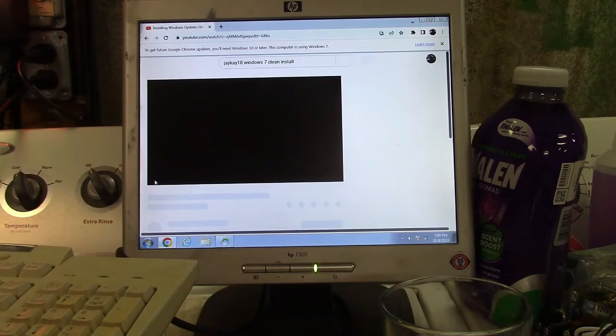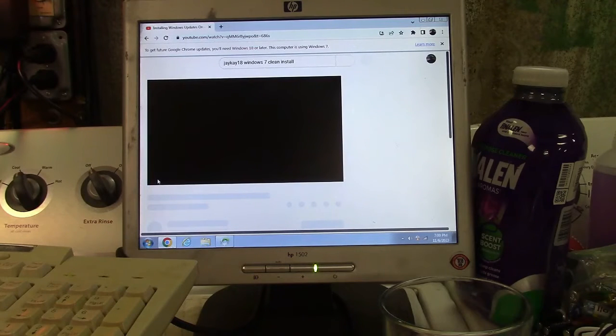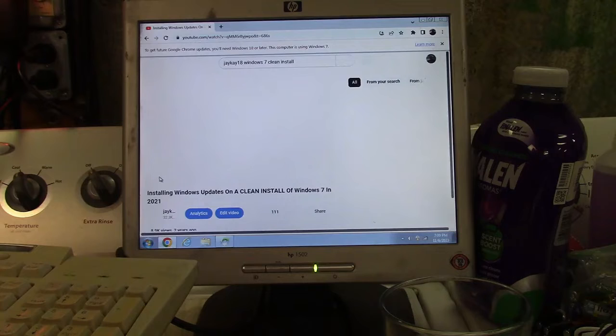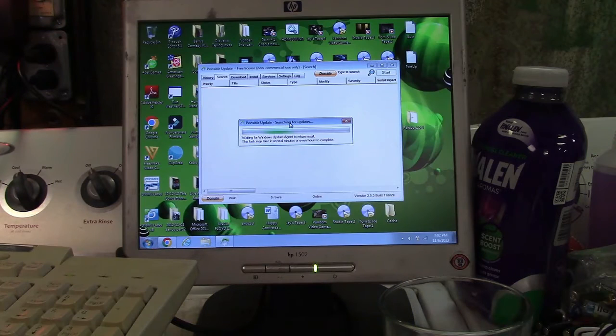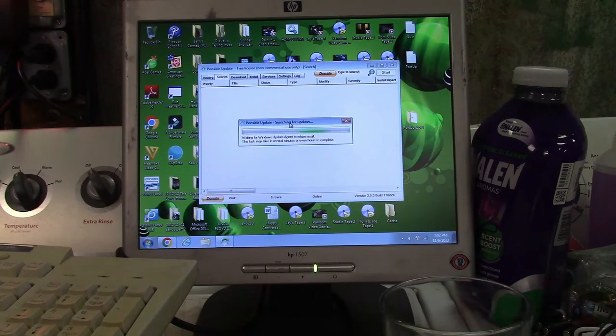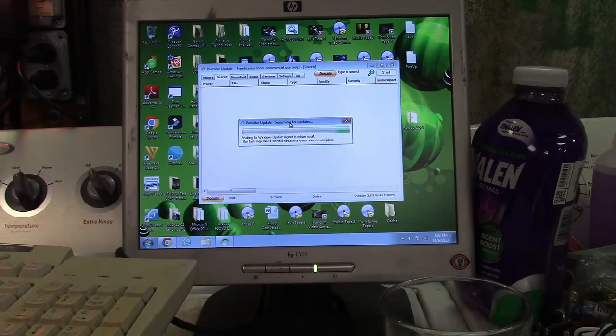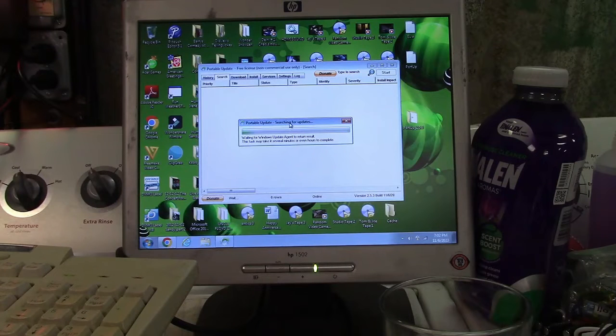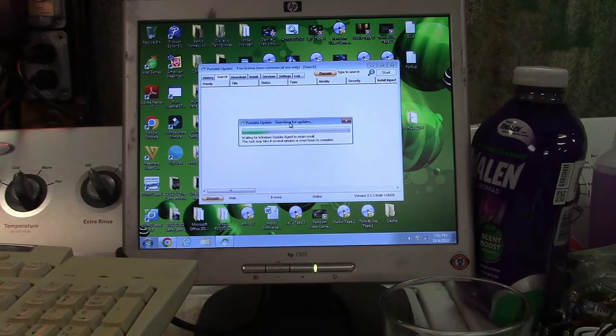And I know I put links and all of the information in the description. This is going to search and it's going to take a while, so that's what we're waiting for. But we're going to see if it can find updates.